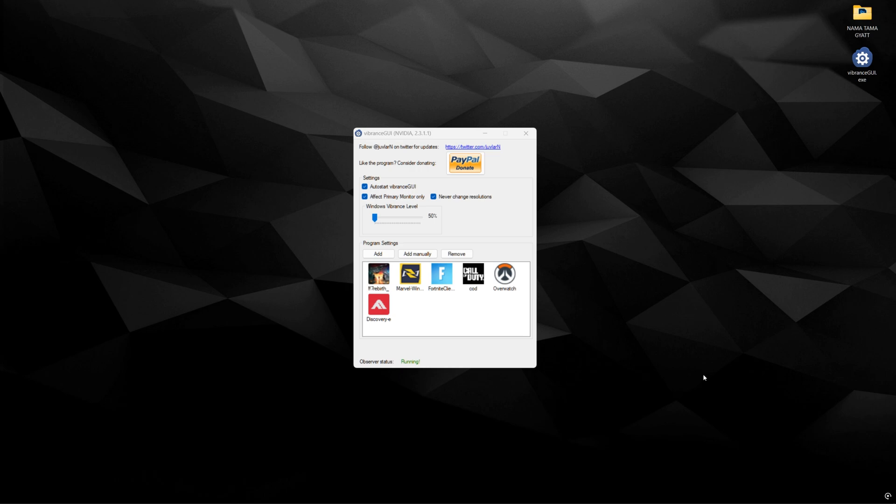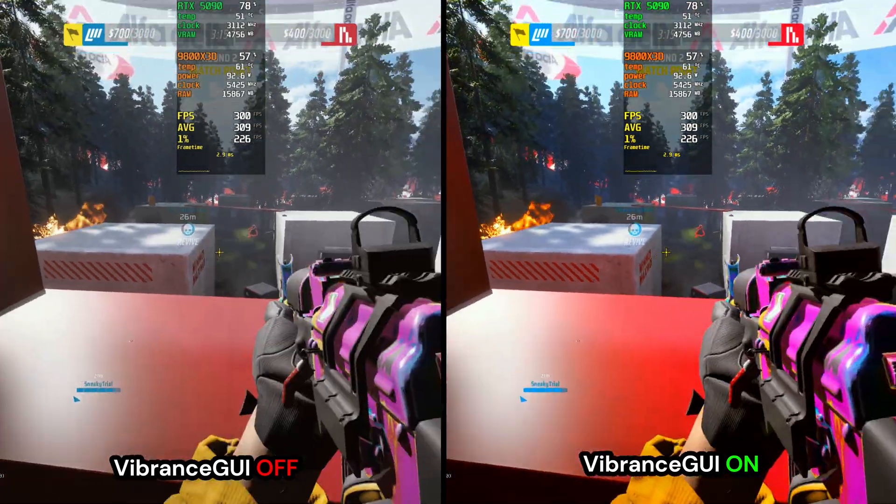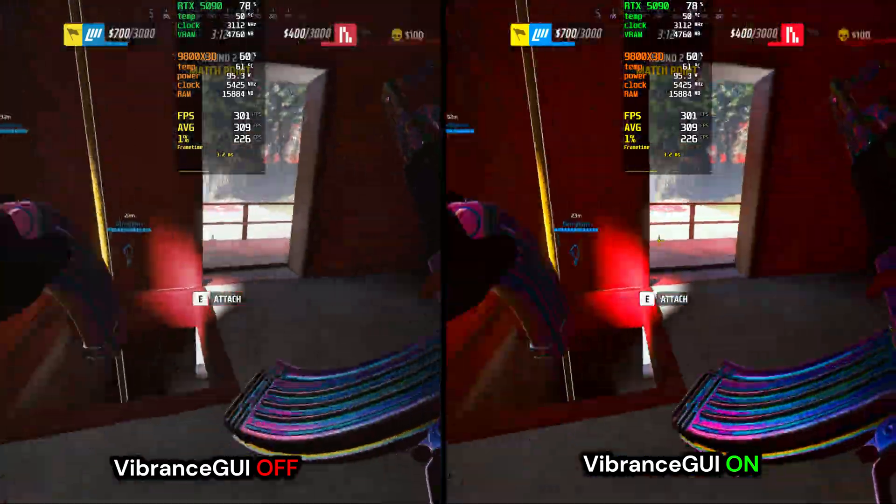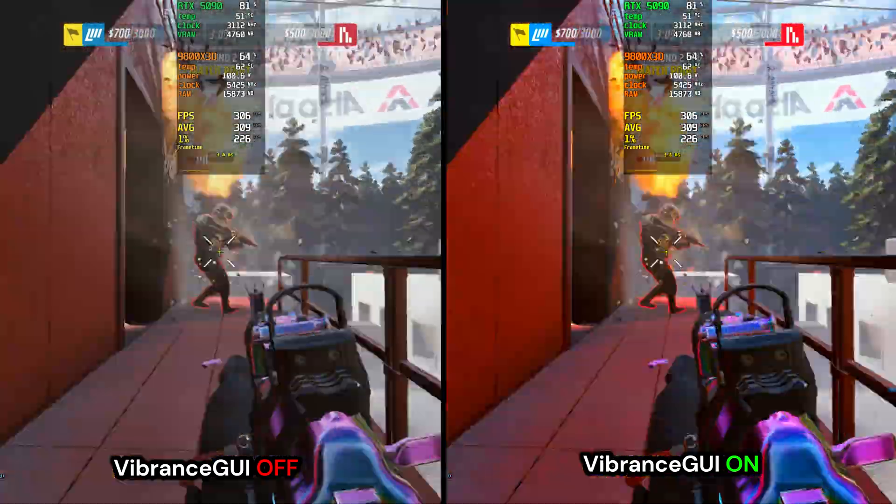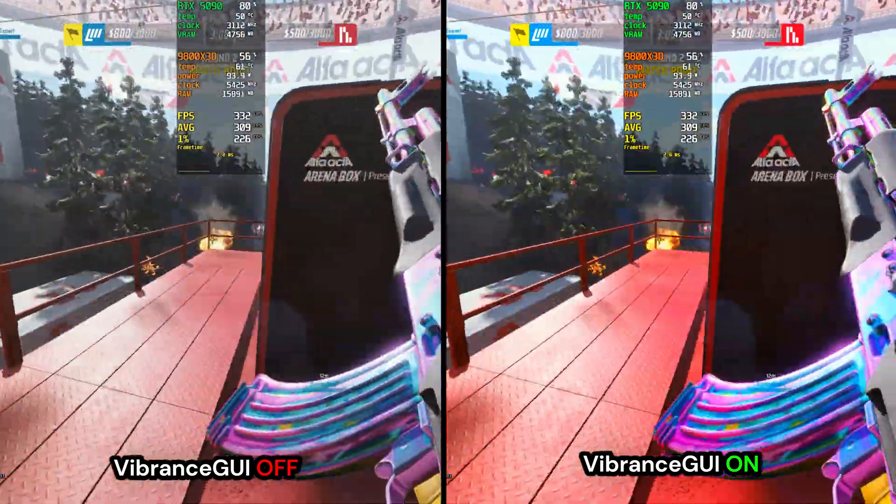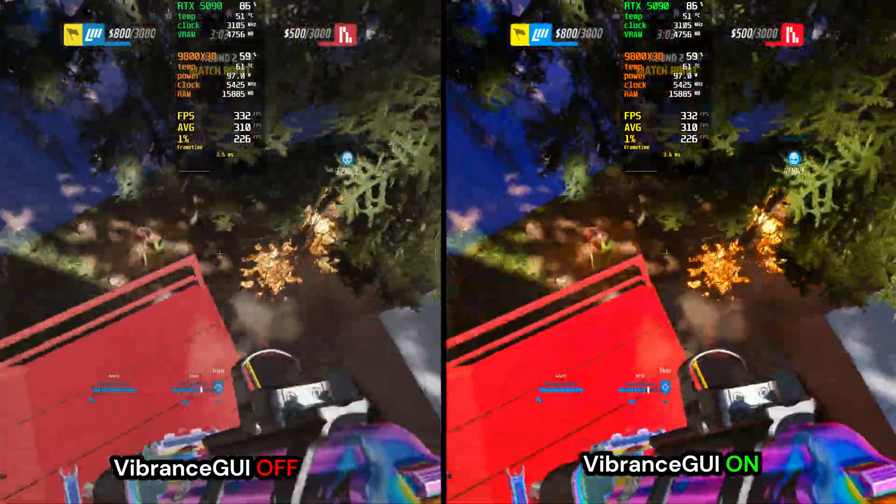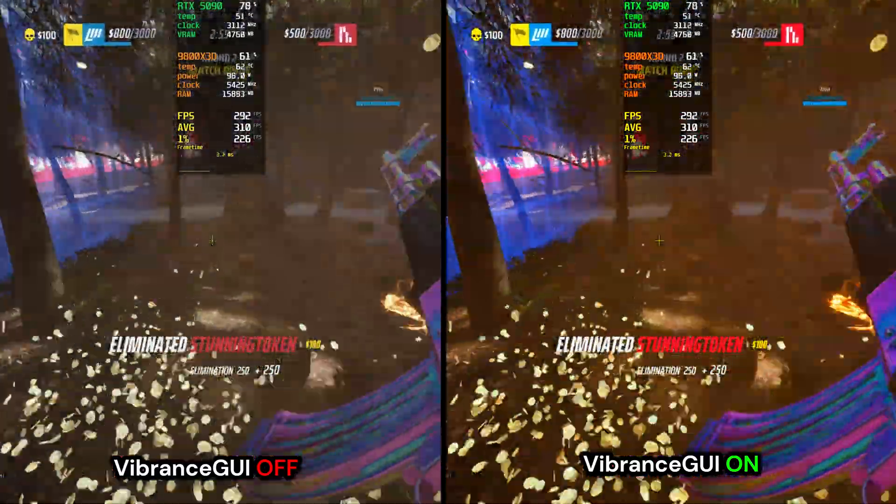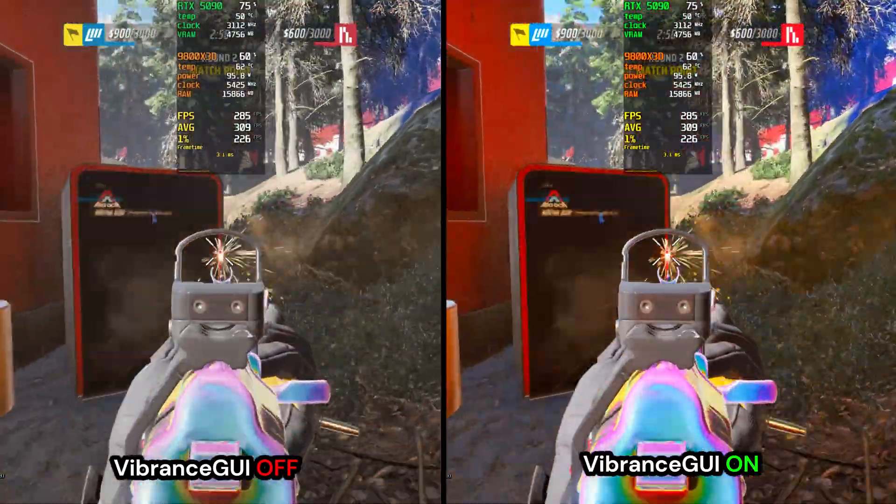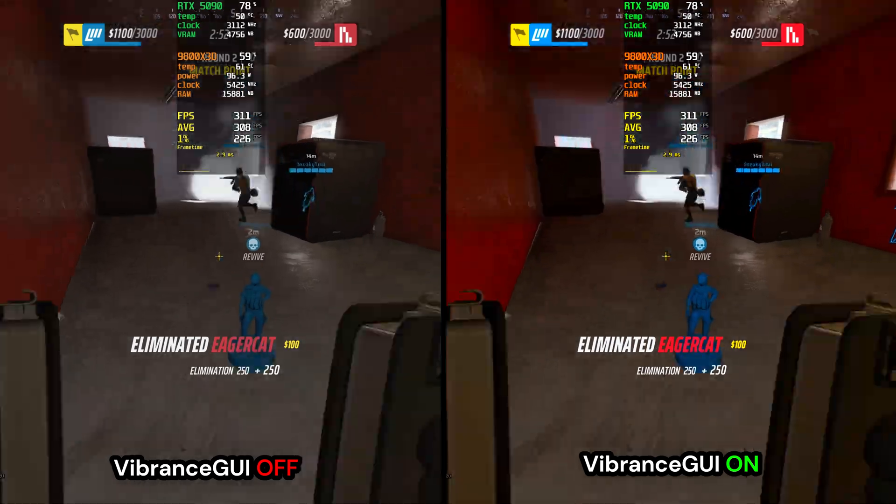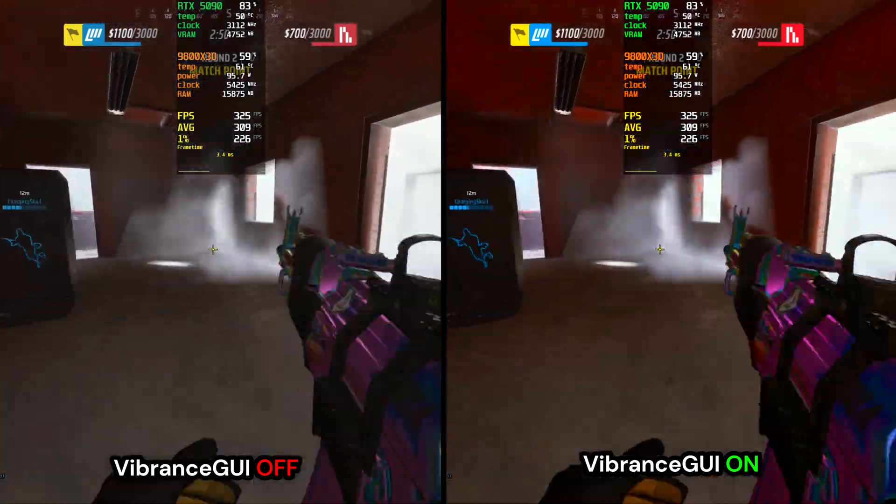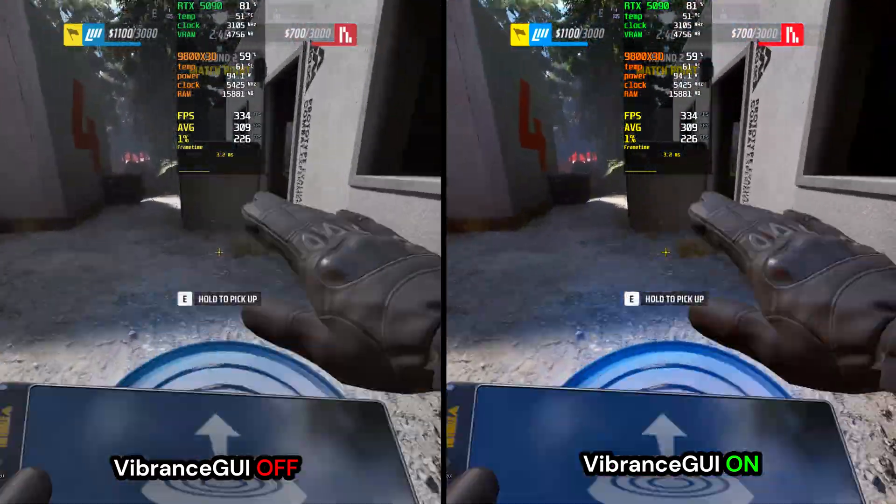Now I'll show you what it looks like with and without Vibrance GUI. On the left side, we have Vibrance GUI set to off, and on the right, we have Vibrance GUI set to on with 70% of the digital vibrance slider. You can immediately tell that on the right side there's a lot more color and vibrancy. This will help create better color contrast during gameplay and may even help with visibility for those who prefer high color saturation. In my opinion, the game looks a lot more appealing this way, and there's no performance cost to using this, especially compared to something like NVIDIA filters, which would take up to 15 to 20% performance cost just for simple sharpness slider and vibrant settings.